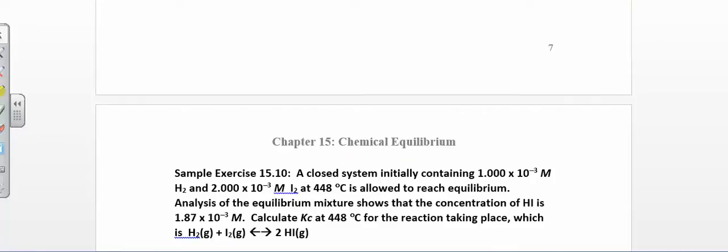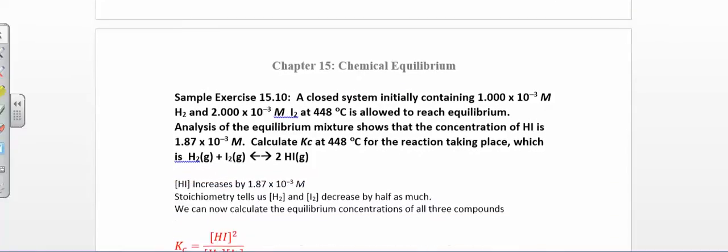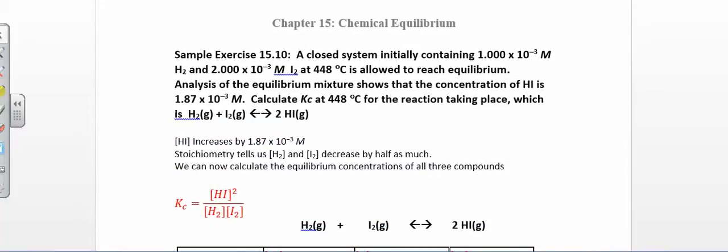Now, what happens when you have initial concentrations instead of equilibrium concentrations? You can only put equilibrium concentrations into the equilibrium constant expression. Sometimes you start with a known concentration of your reactants, let them react, then measure the concentration of the products. Knowing just the stoichiometry of the reaction, you'll be able to figure out how much of your reactants you have left over. You need the stoichiometry and the equilibrium constant expression in order to do that.